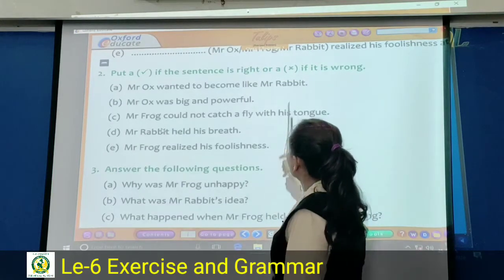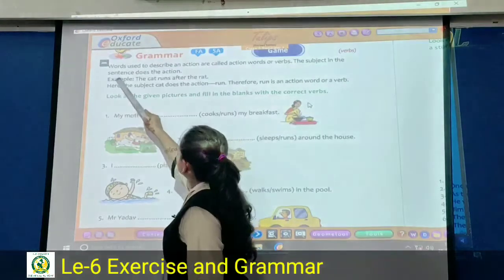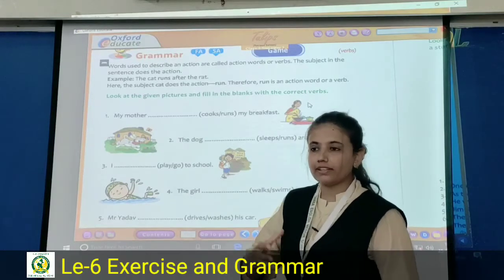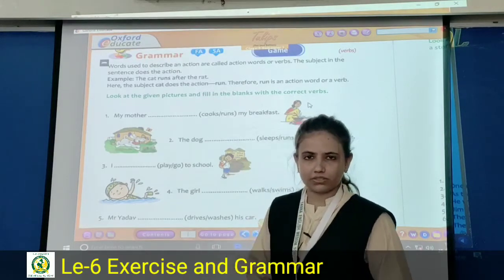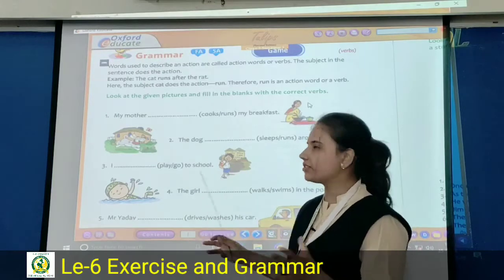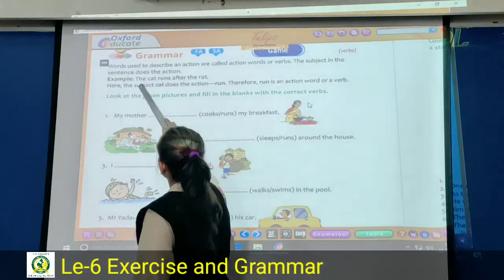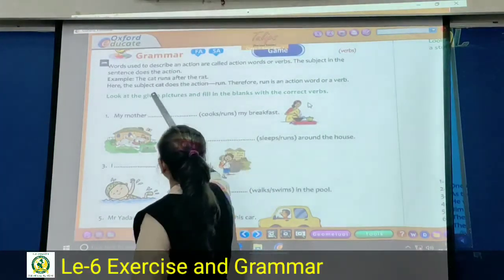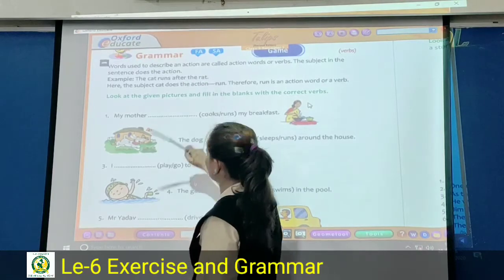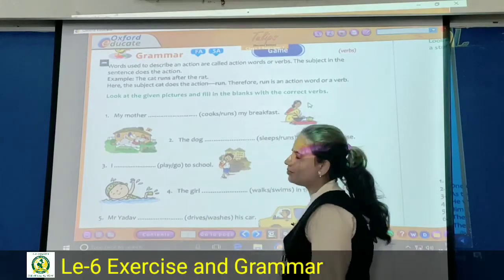We have completed question number two. Now let's go to the grammar part. Words used to describe an action are called action words or verbs. Any word in a sentence that represents an action is called an action word. For example: eating, playing, running, swimming — these are all action words. The subject in the sentence does the action. Example: the cat runs after the rat. Here, the subject is cat, and run is the action word, therefore run is a verb.